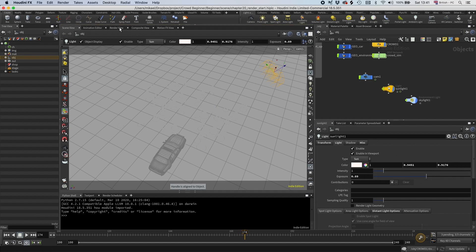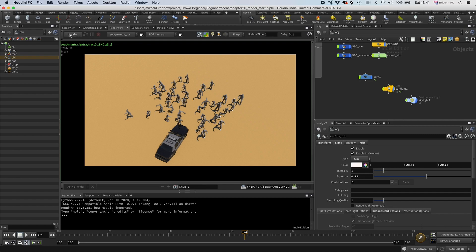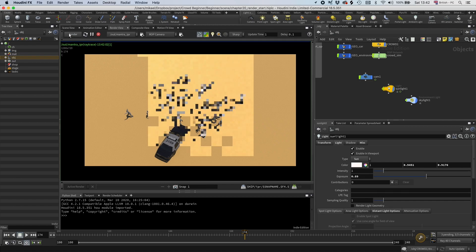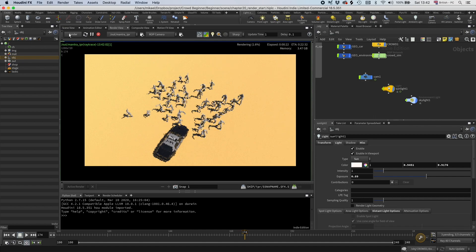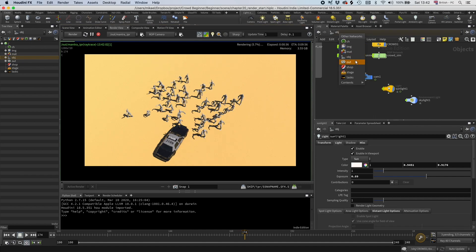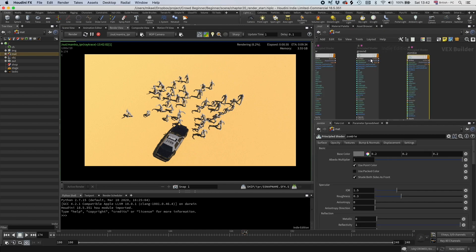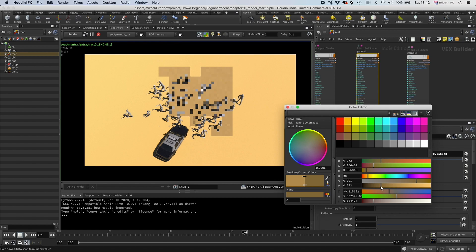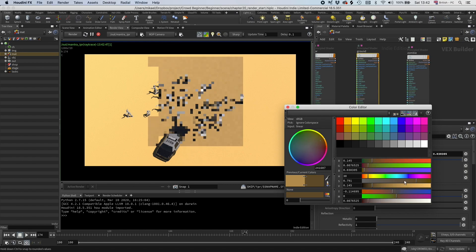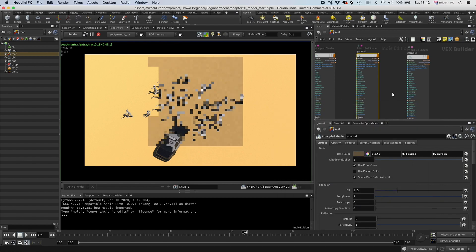Let's go to the material and take down the ground intensity. I think it should be darker, something like that. Okay.